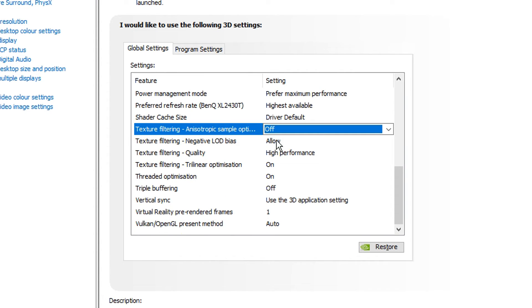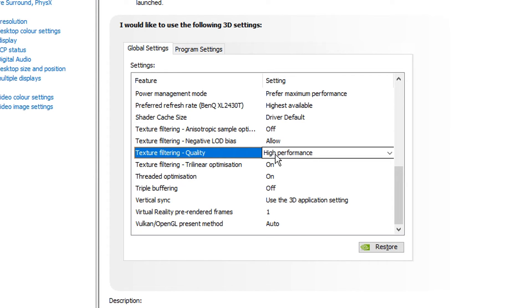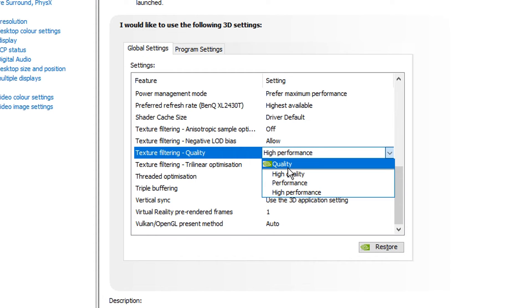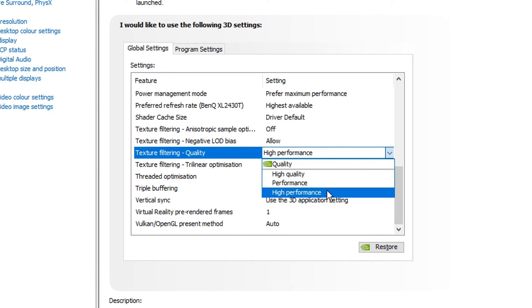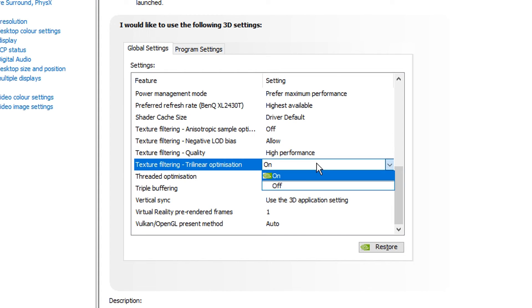As for the rest of the settings, these are pretty standard. We've got the negative LOD bias on allow, the quality on high performance. I've also seen some people use quality, but I think high performance is just the best for high performance, obviously. And then for trilinear optimization, I've seen pretty much everyone use on.